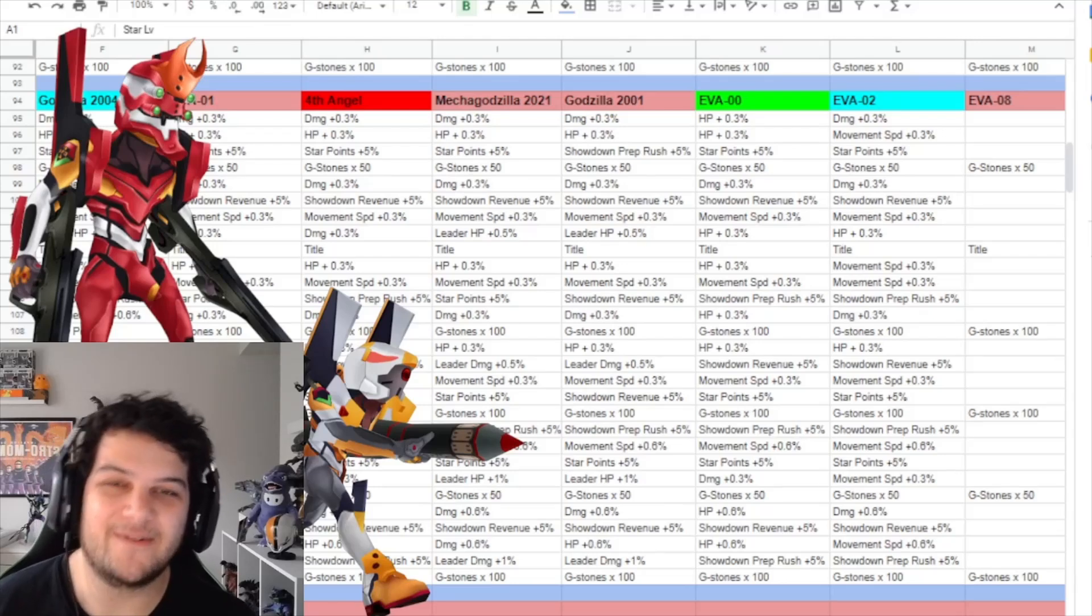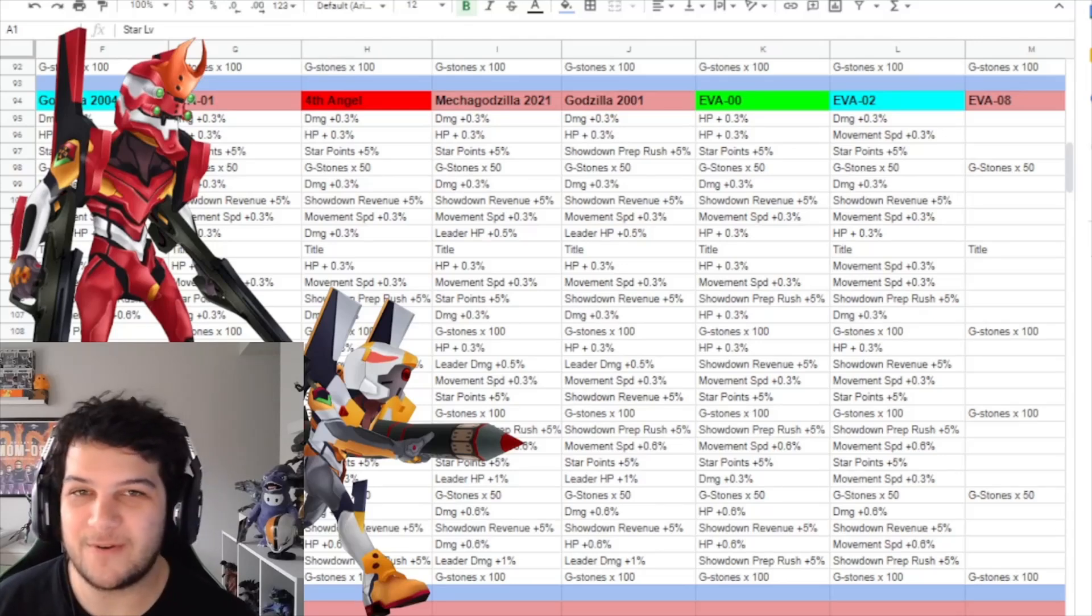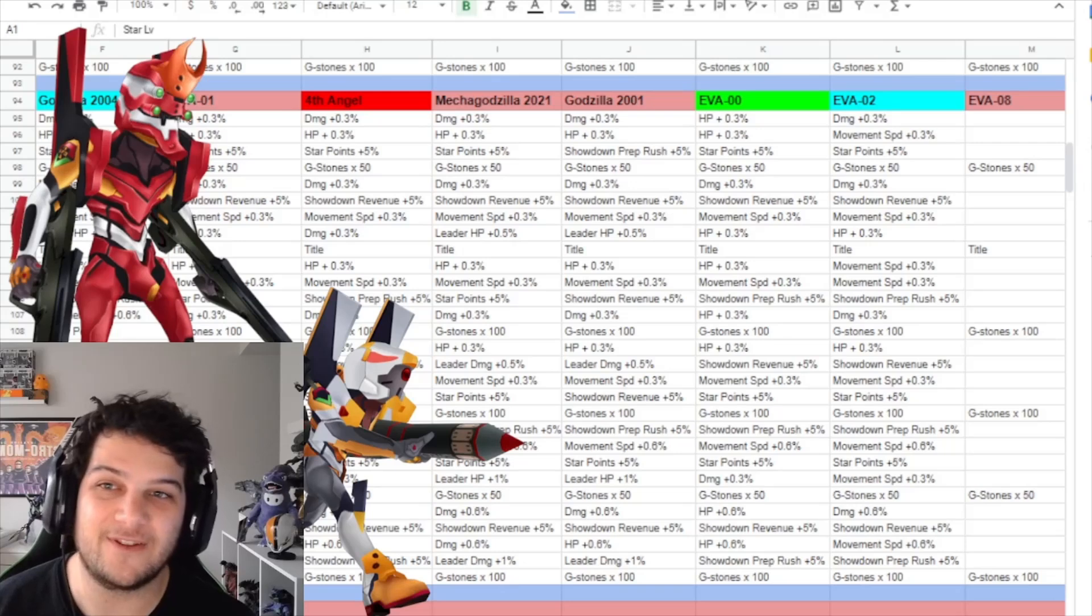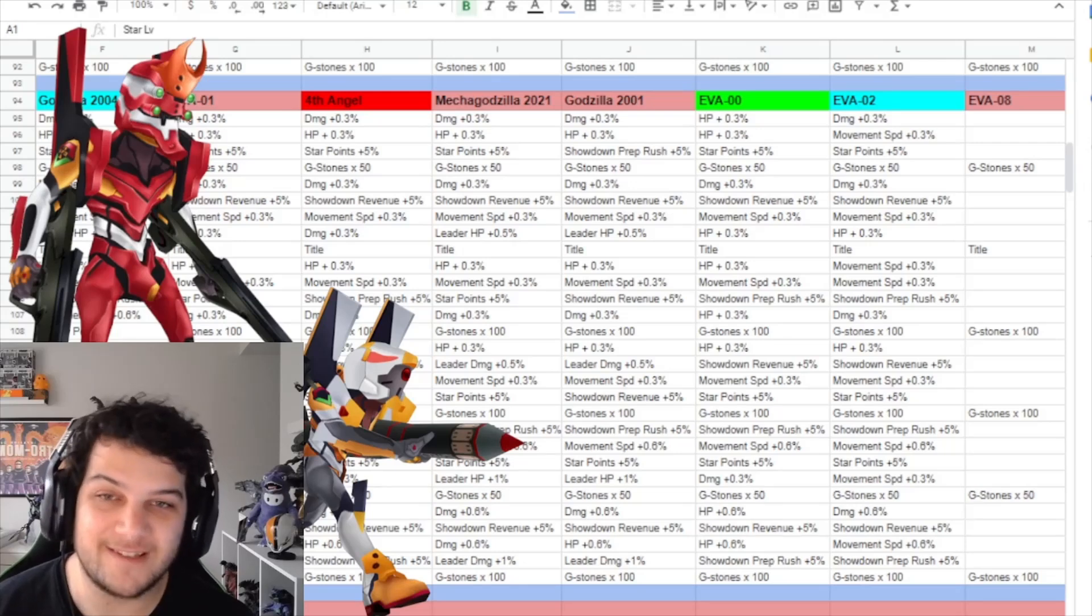Welcome back to another Godzilla Battle Line video. Today we are going over the studio mode bonuses for Eva Unit 0 and Eva Unit 2, the two brand new Eva units.